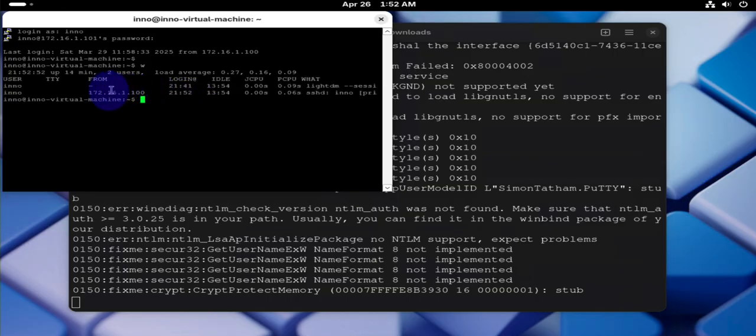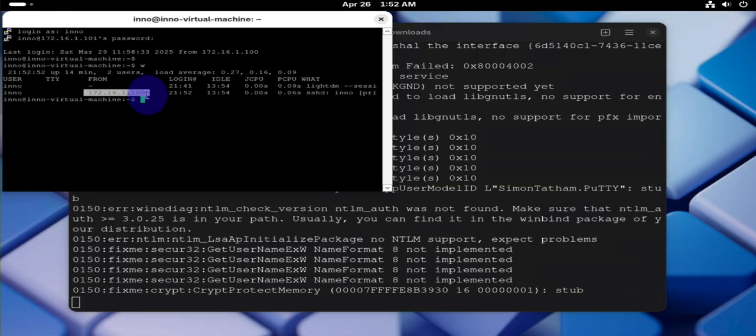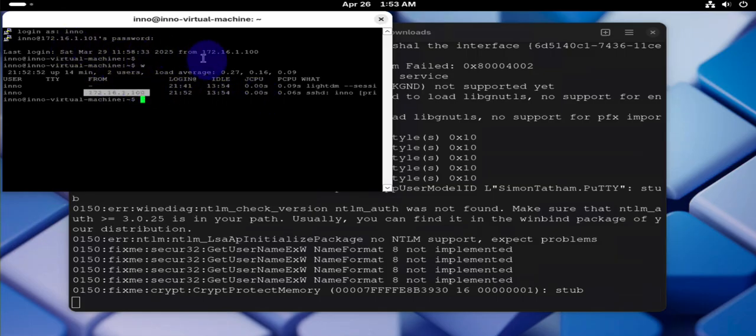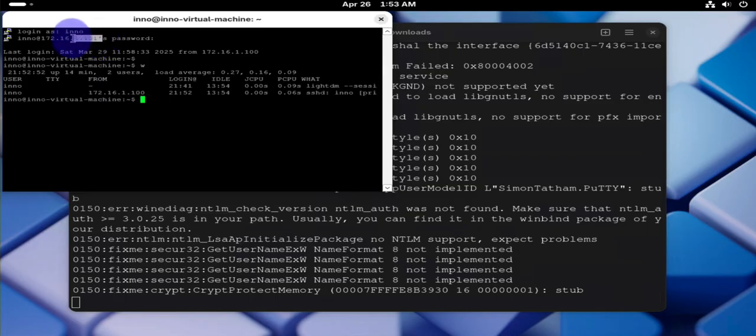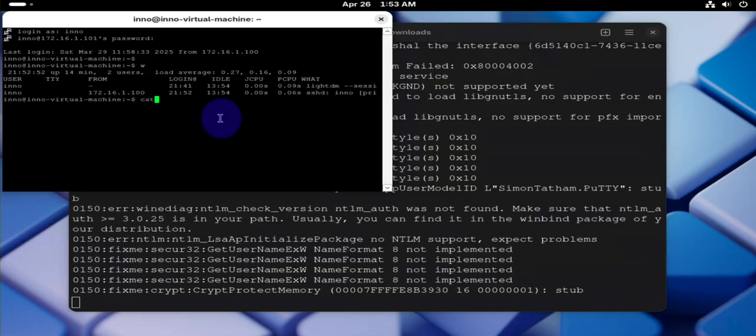So I'm logging into that machine from this machine, which is 172.16.1.100, and the remote machine is 101. And let's check the version here, we can say...